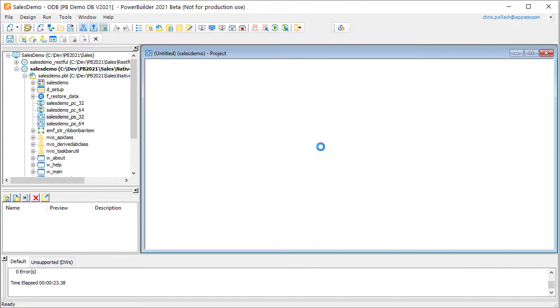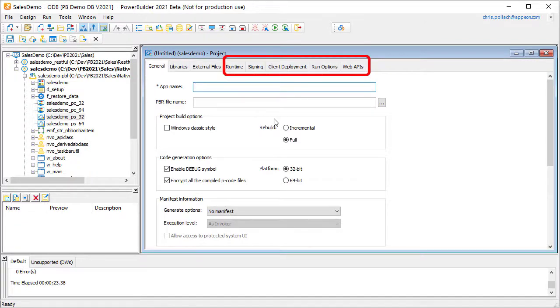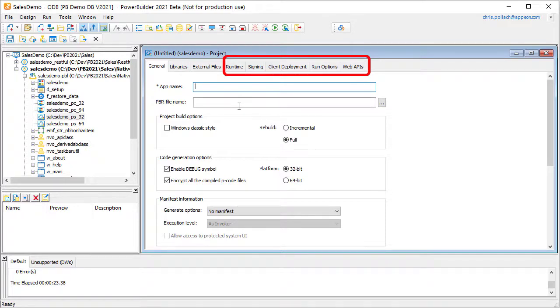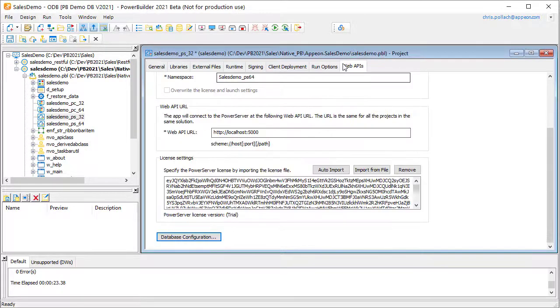So if we hit OK here, you'll see that we basically get a project, just like we do for a native PowerBuilder application. We just have some extra tabs in order to fill out some extra options for this web server deployment and PowerServer deployment.